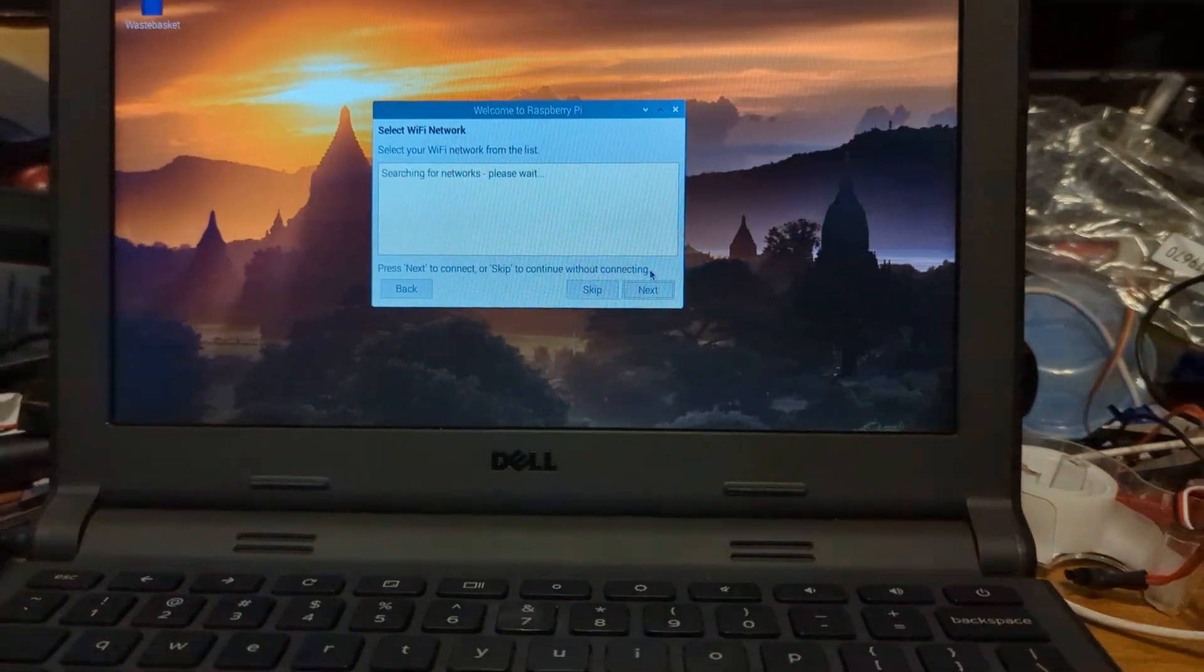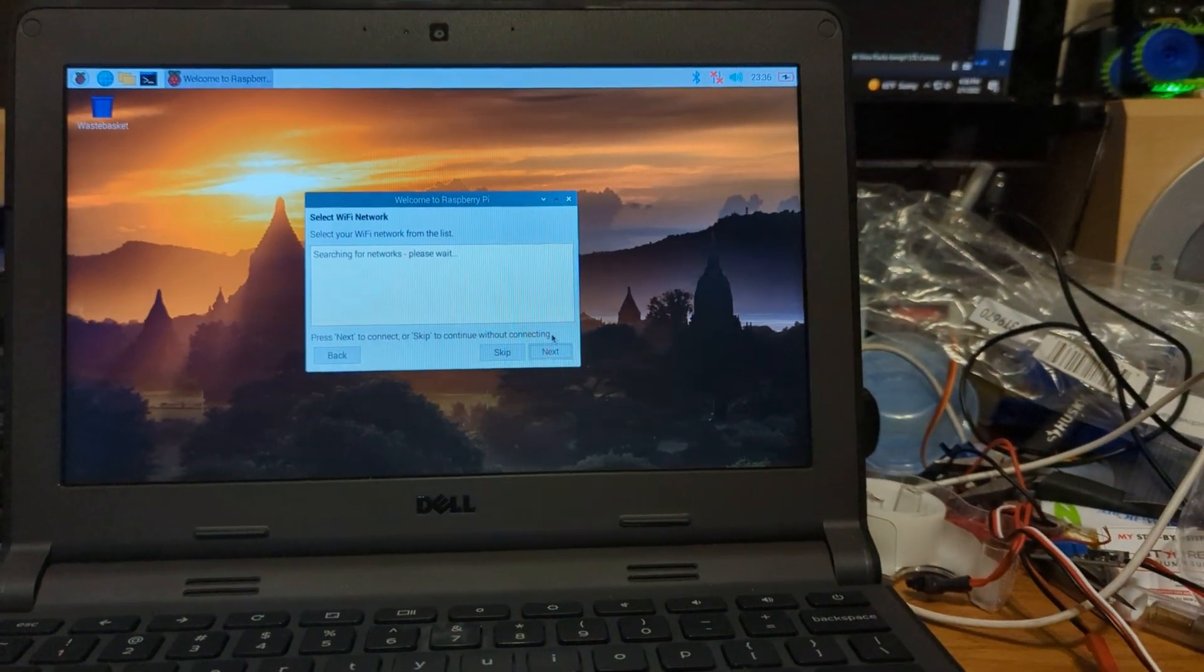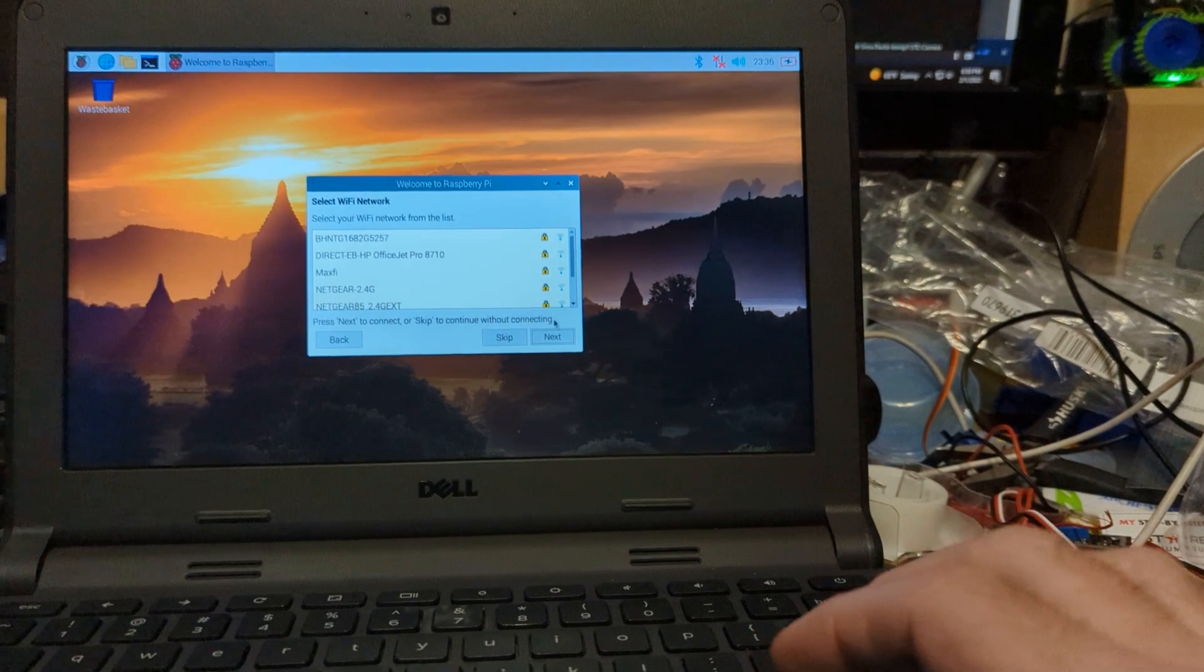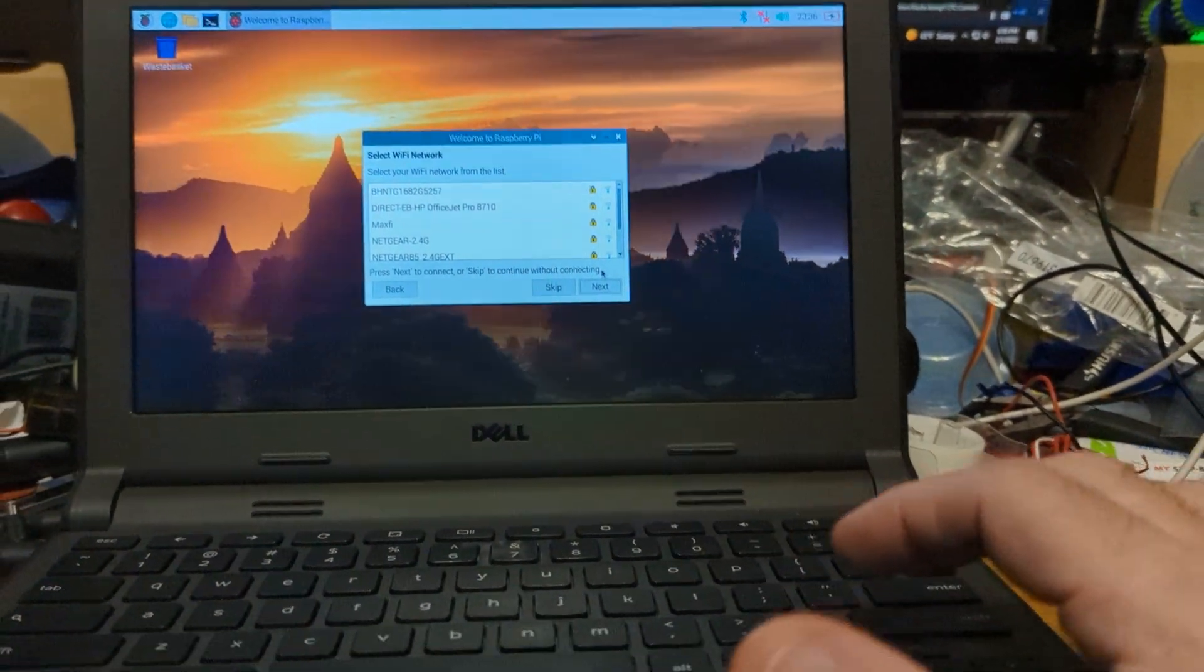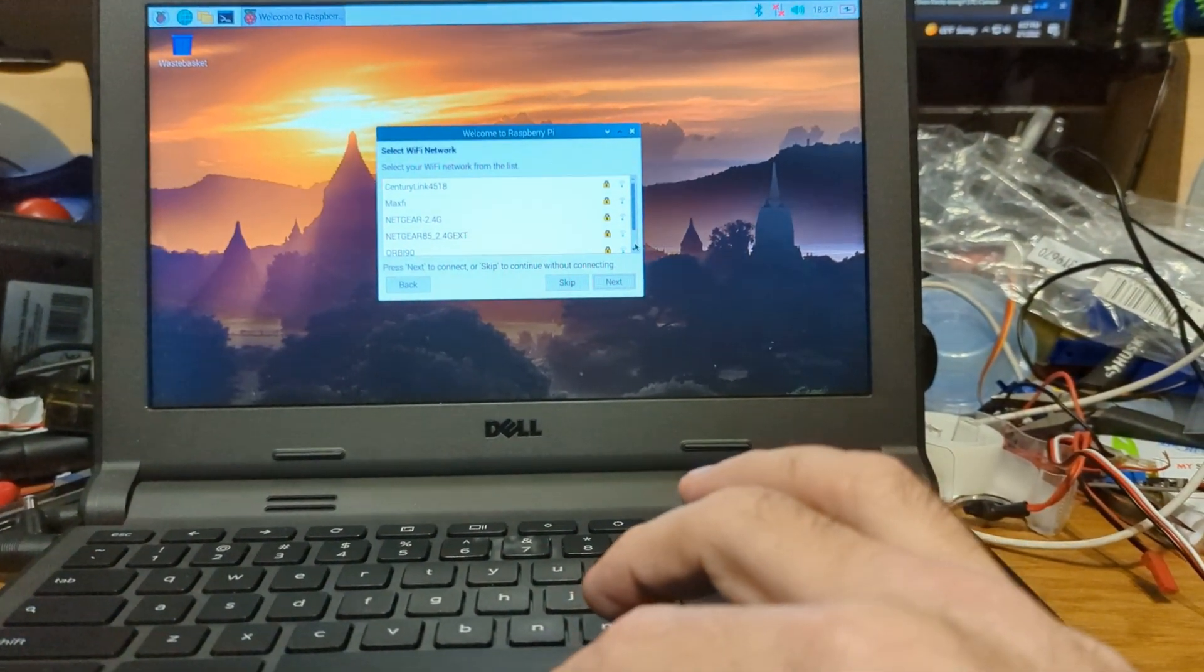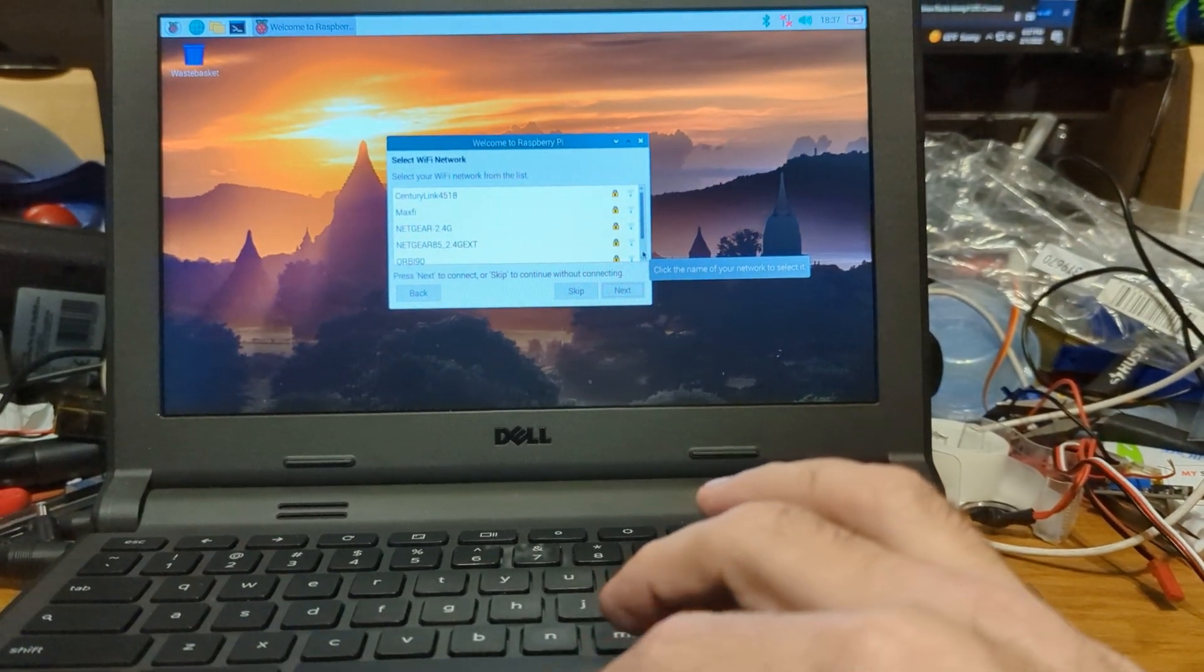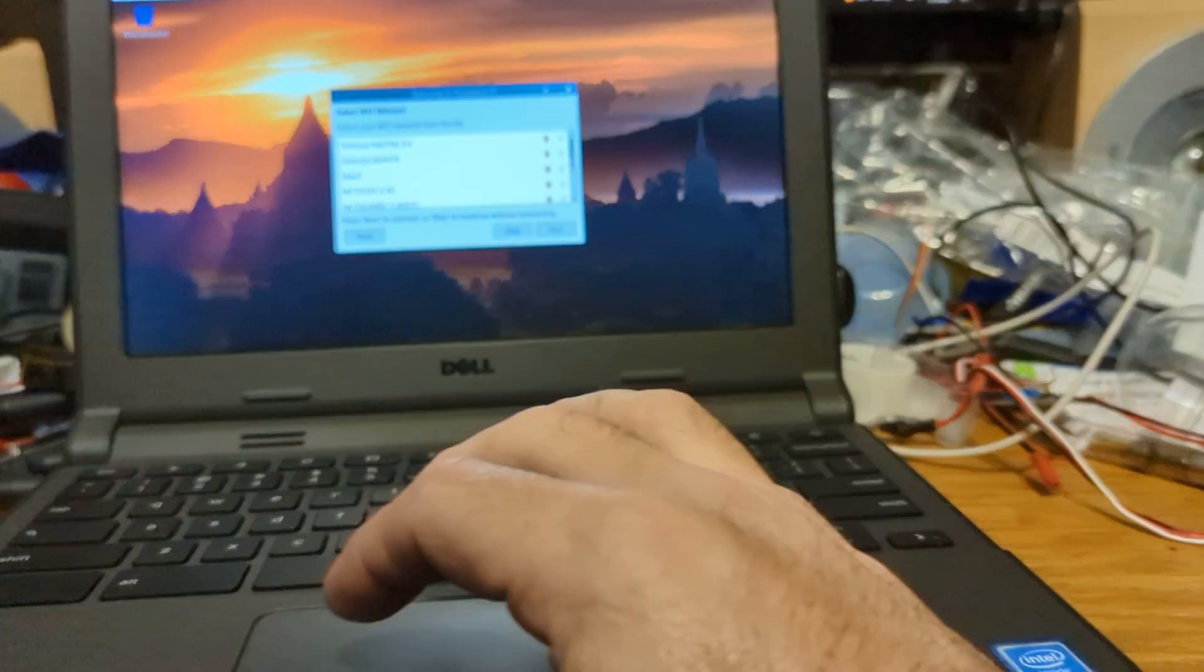All right, so now we're looking for Wi-Fi networks. It's a good sign, this has got much better Wi-Fi than that EPC. There's Skynet. All right so I'm just gonna put in my Wi-Fi credentials real quick.